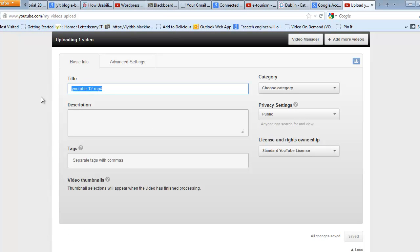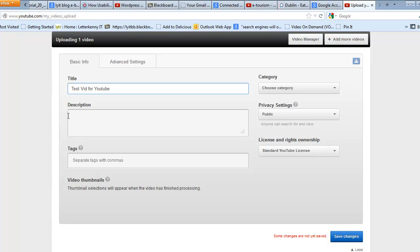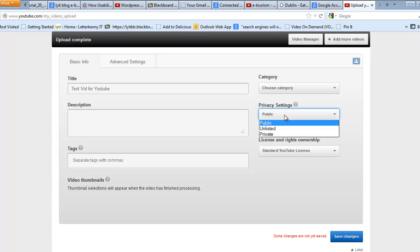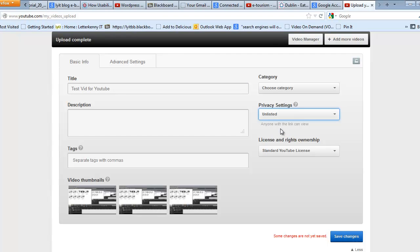In here you put in the title. So you type in, for example, I'm just going to say Test. And put in the description and your tags and that's how the search engines will find it. Make it either public or private or unlisted. I'm going to make this unlisted as it's only a practice one.